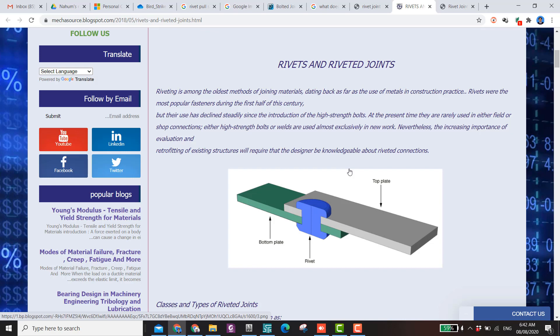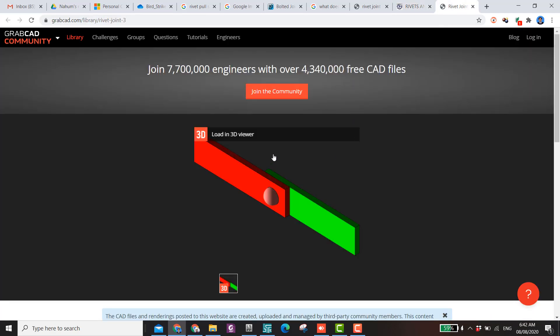What's up guys, welcome to a new meshing tutorial. In this video I'm going to try to do the meshing of a rivet joint. The file I'm going to use today I got from someone so I cannot share it with you, but the files of the rivet joints are available online. Here you can see one of them in the GrabCAD community website.